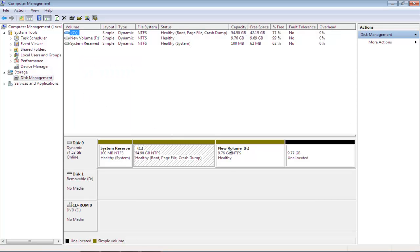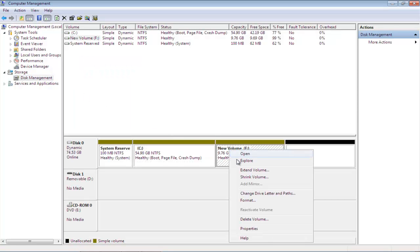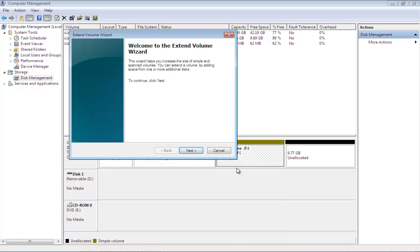Right-click on the disk drive you want to extend and select the Extend Volume option from the drop-down menu.